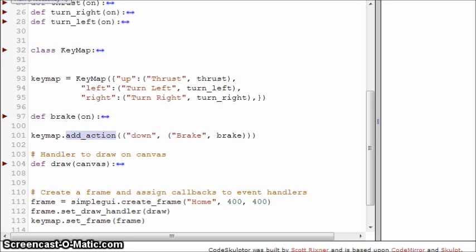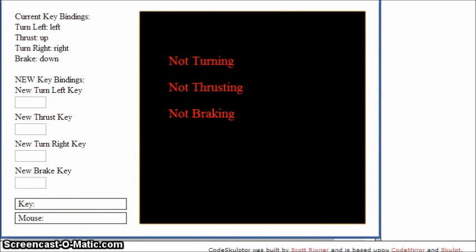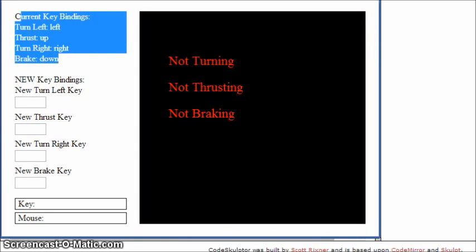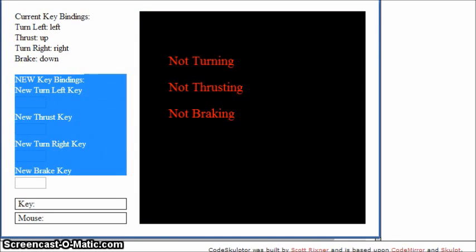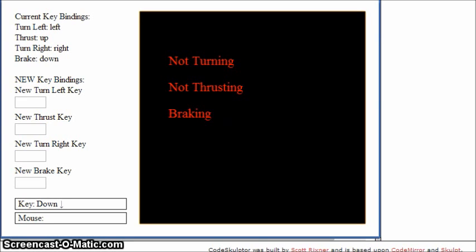So let's look at it in practice. Just like before, we have the current key bindings listed, and we have the ability to add new key bindings. Now we have a fourth key binding — this new break key. Watch down here: if I press up, we're thrusting; I release, not thrusting. I press down, we're breaking; I release, we're not breaking. I press left, we're turning left; I press right, we're turning right.